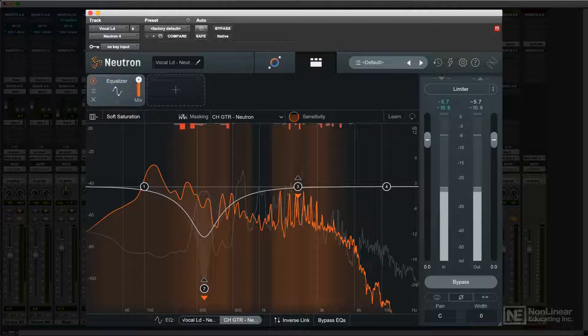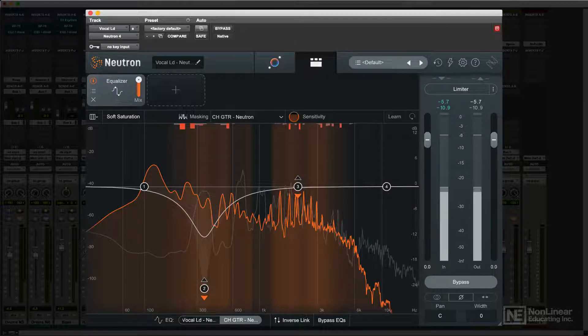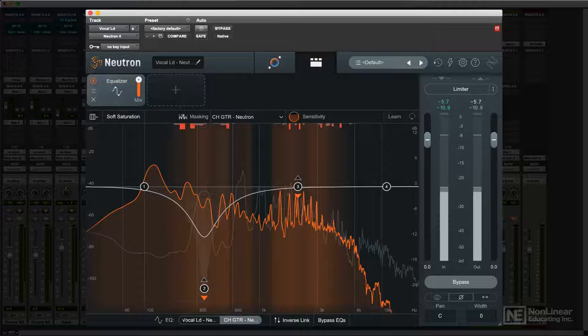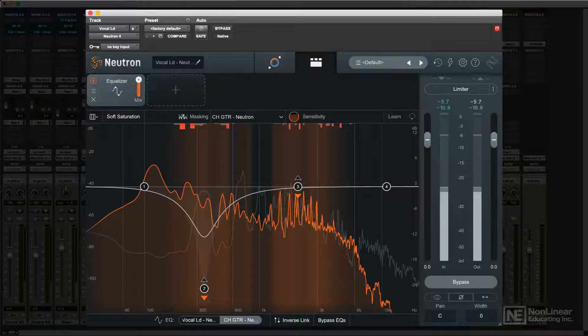This lets the user analyze any two tracks and determine how one may be interfering with, or masking, the sound in the other due to overlapping frequencies and resonances, and then dial up corrective EQ.